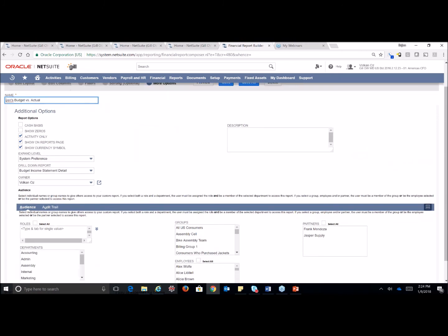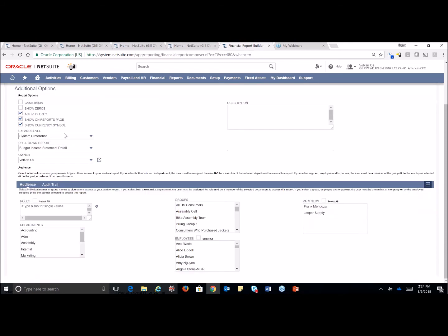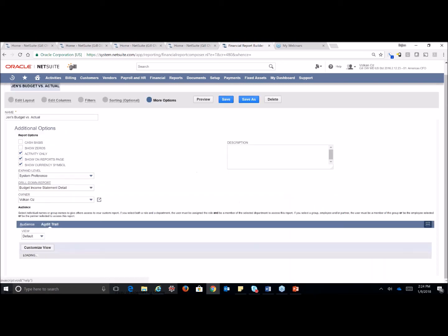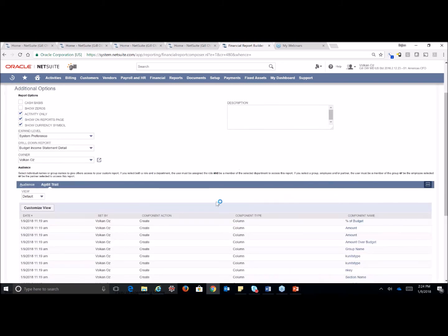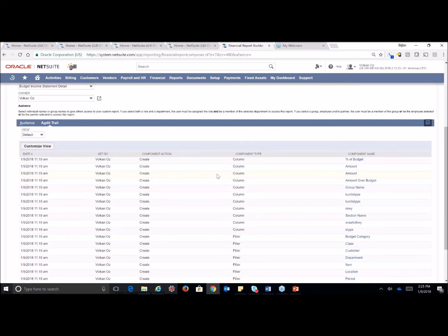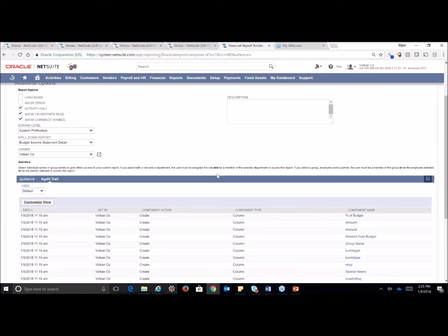So our additional options allows us to do some formatting here, show when there is zeros, sometimes you just don't want that in there at all. You have your default expand levels, your drill down to what report, so this is where you'd select what report you wanted to drill down into. And then, of course, your audience, so by group, role, department, employee, or even partner. And the audit trail, the audit trail will give you all of the changes that have been made on this report and, of course, by who.